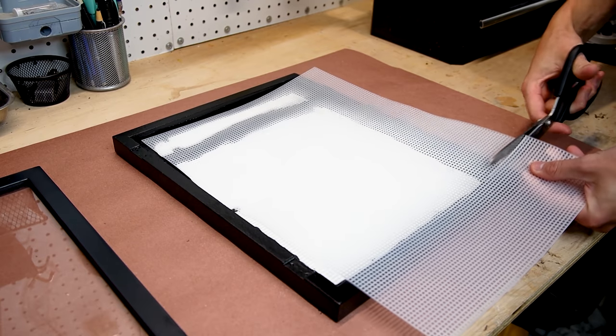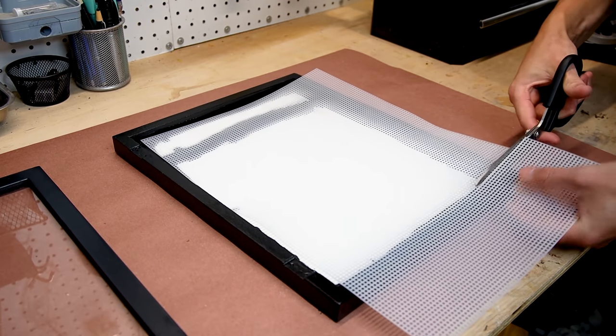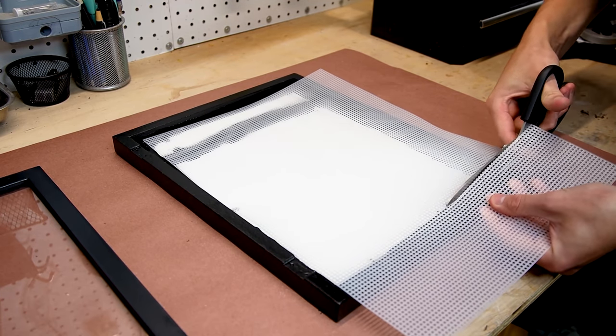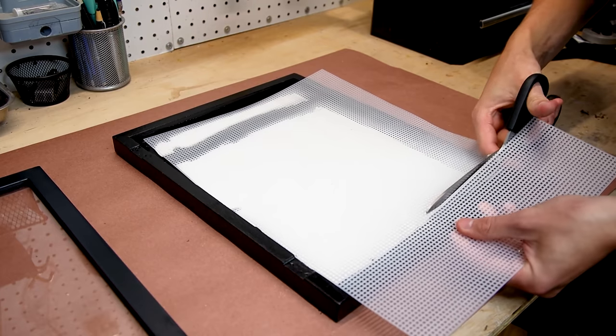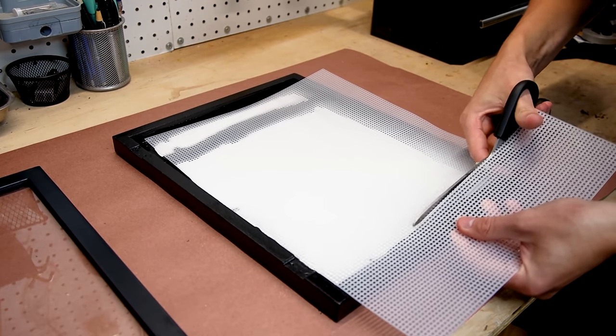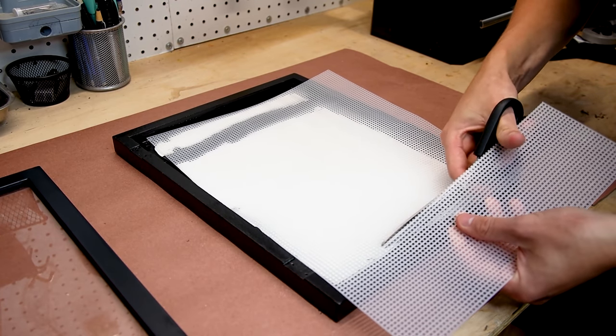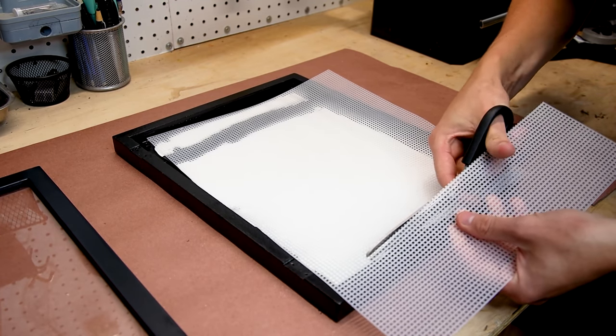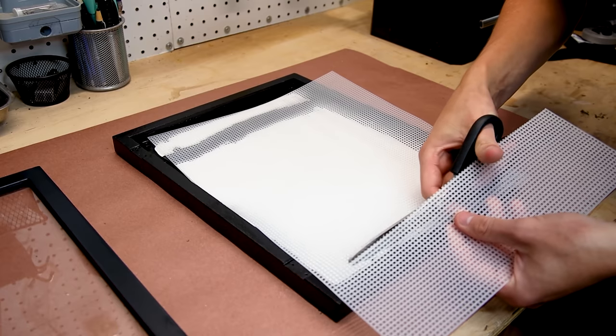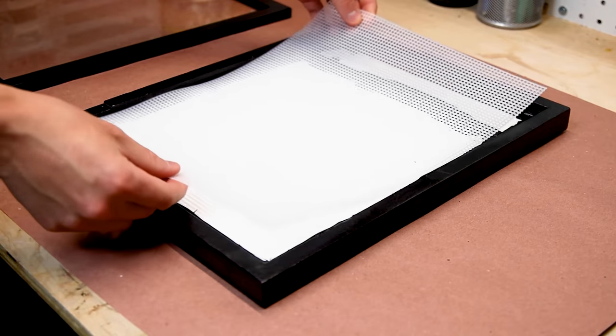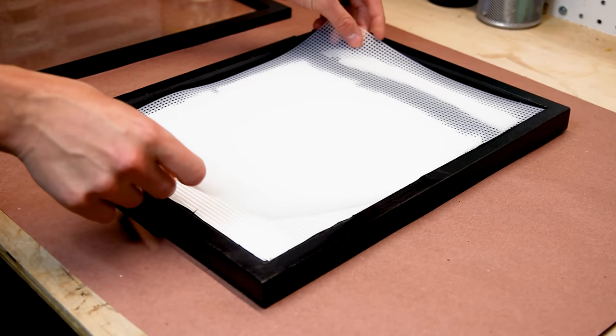Rather than put moss directly into the frame, I thought it made sense to make a mat. I cut out a piece of knitting mesh for the backing. It fits perfectly into the frame.